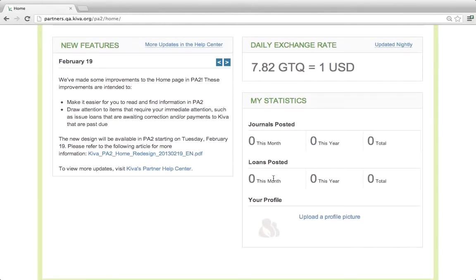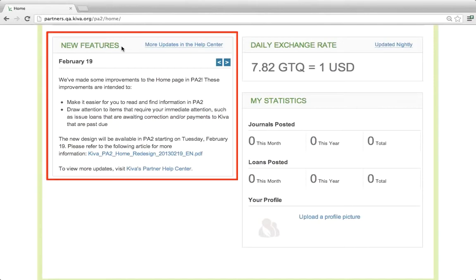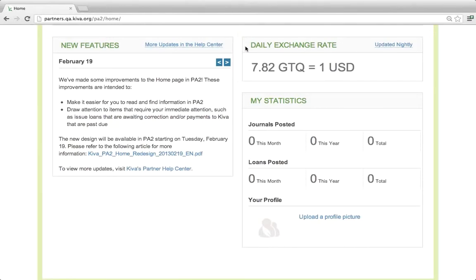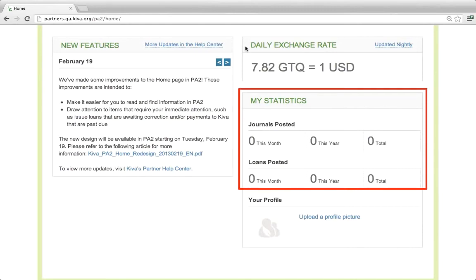Finally, at the bottom of the home page, you will see announcements of new features from Kiva, the daily exchange rate, and your personal PA2 statistics.